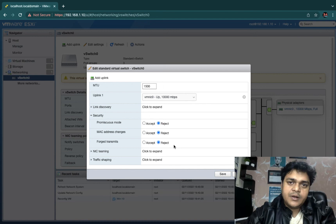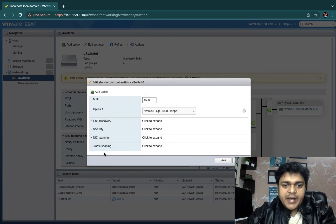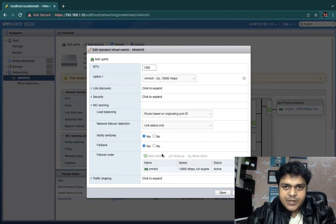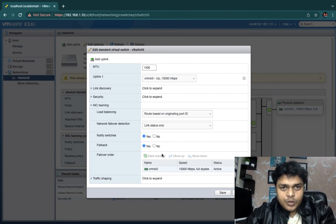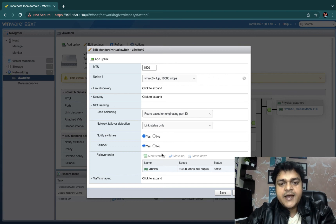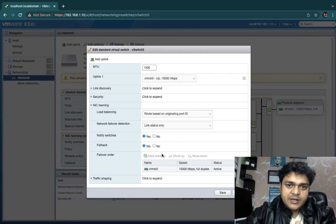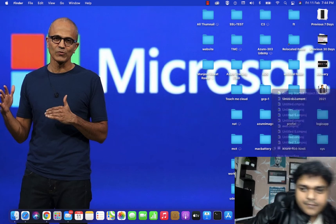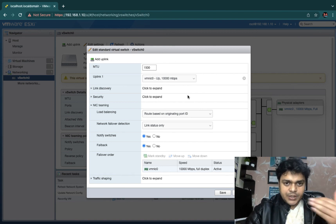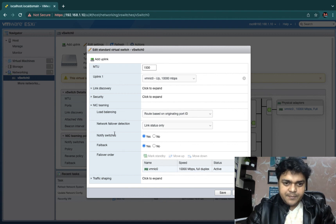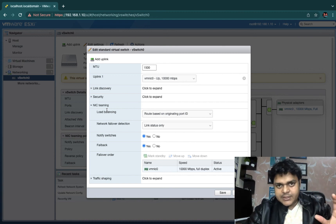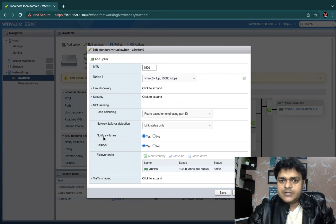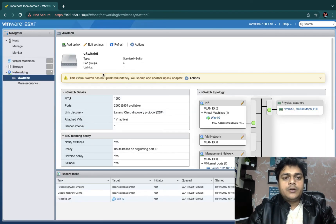NIC Teaming is another important option. It allows you to add multiple NIC cards to a single switch, which helps manage load — working like a load balancer. It also provides active/passive failover, so if one NIC card fails, the second takes over. To configure NIC teaming you need more than one NIC card in ESXi. We will cover NIC teaming in detail in a dedicated session, including load balancing and failover options.